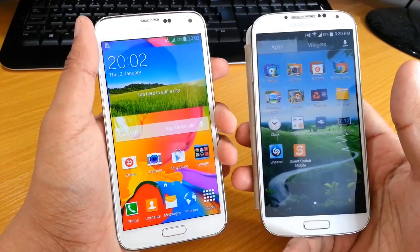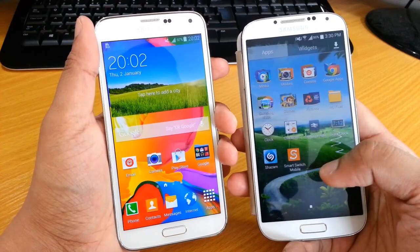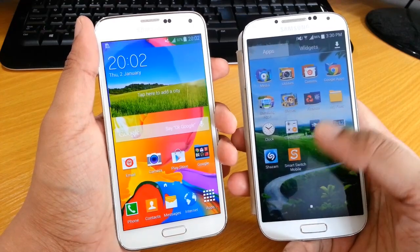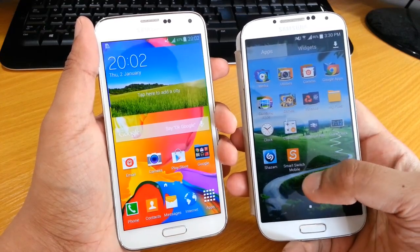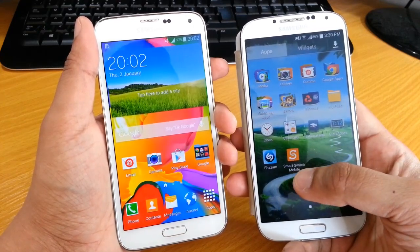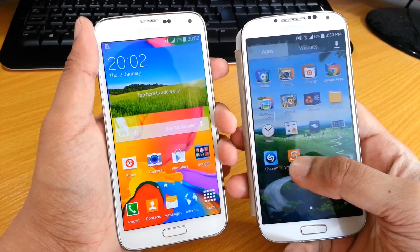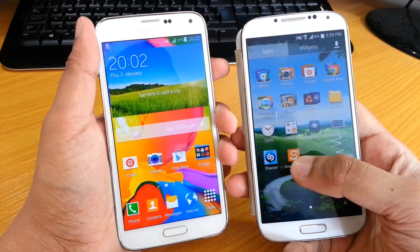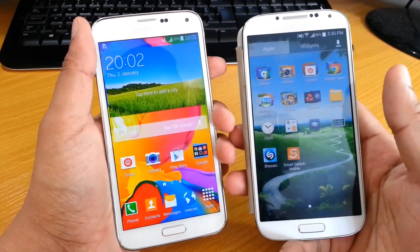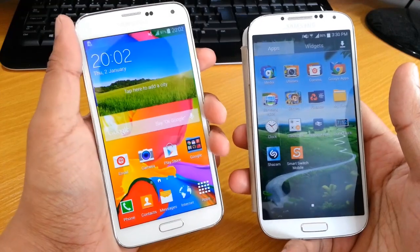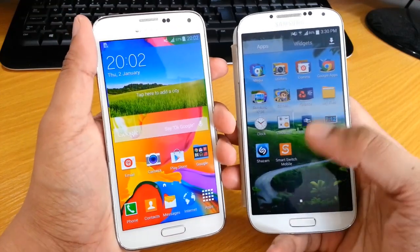You could either go into your app store and manually download each one, or what you can do is use the Smart Switch mobile application from Samsung. This is the S4 on the right and the S5 is on the left.